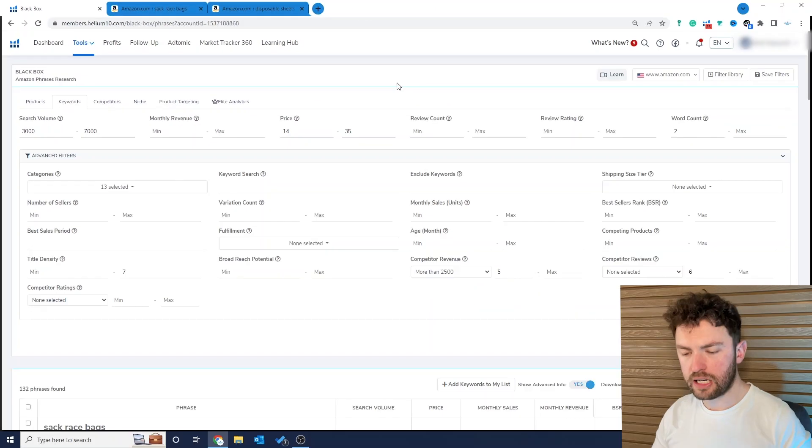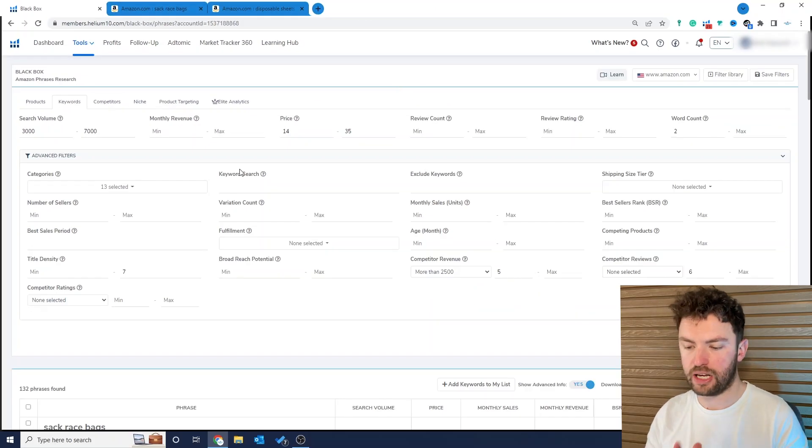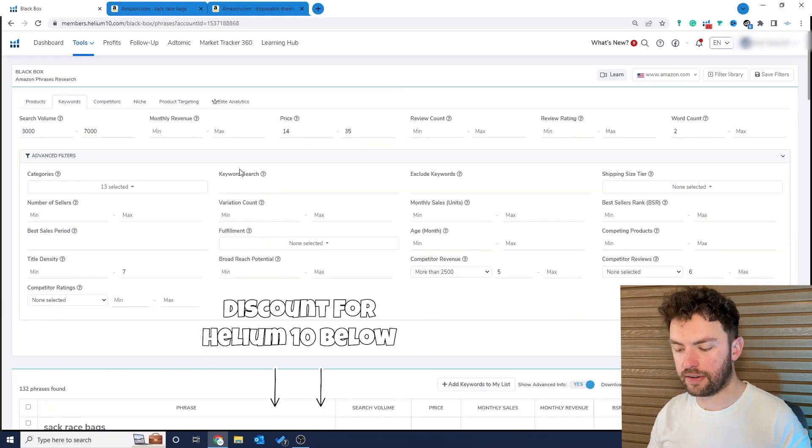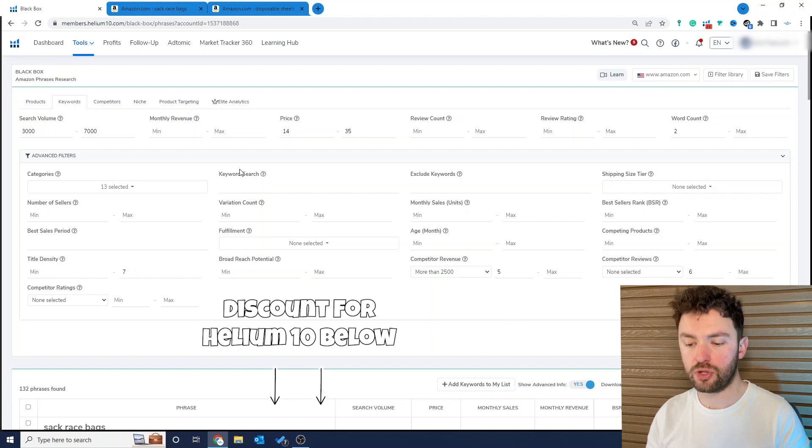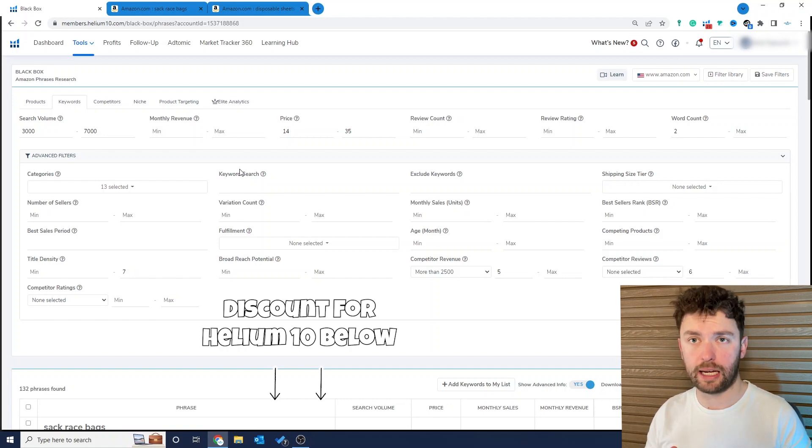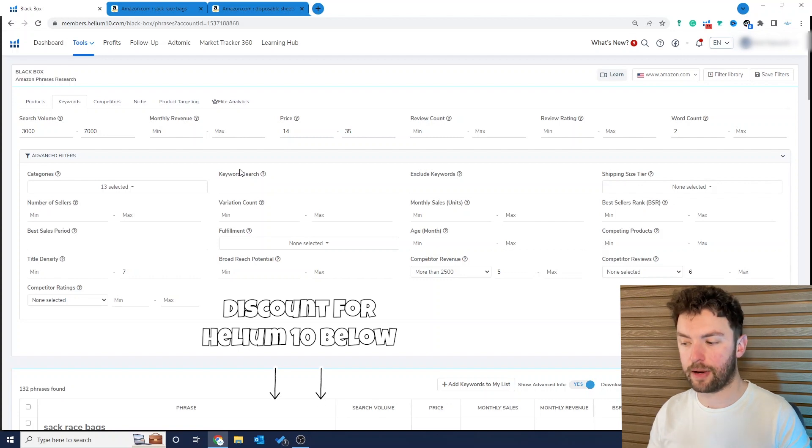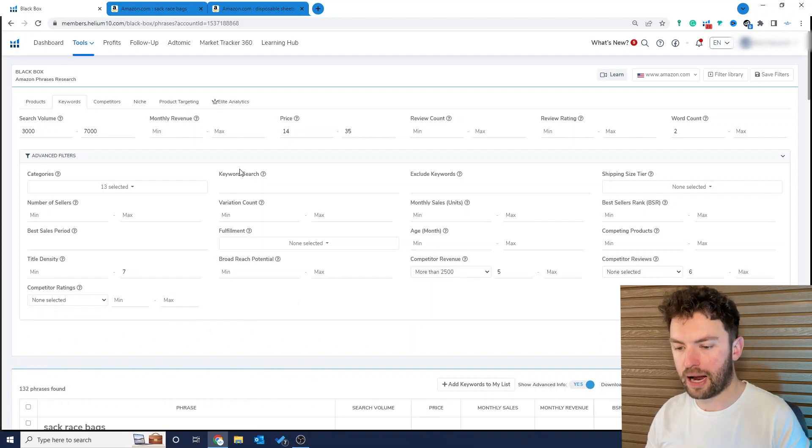Okay so we're using Helium 10 as usual but we're using this in a slightly different way. Now I literally haven't shared this method with anyone before, so if you're watching this video you're lucky because you're going to be one of the first to understand a method that I think is very powerful.